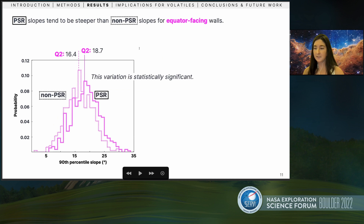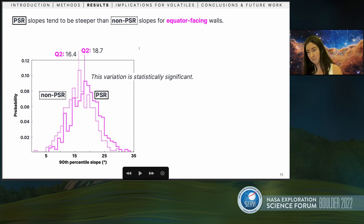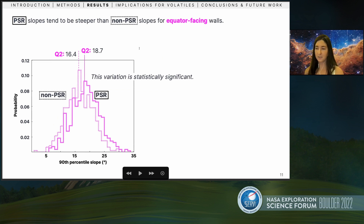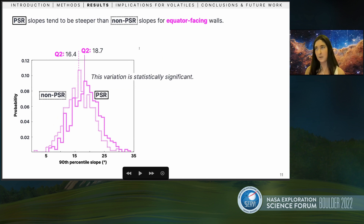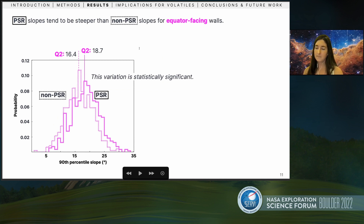Now looking at just the equator-facing slopes: PSR slopes are in the solid line and tend to be steeper than non-PSR slopes, which are in the dotted line. This is what you would expect just based on crater geometry — meaning that more topography gives steeper slopes, which gives rise to PSRs by the nature of the shape. So if something is flatter, you're not going to have as much shadow. This is what we would expect for a typical crater.